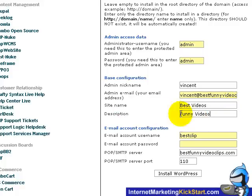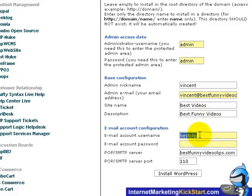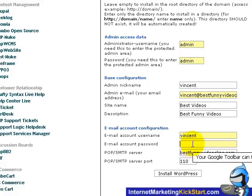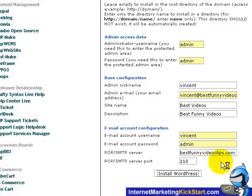Alright, and the next section will be the email account configurations. So for now, I'll just type in an email account username. Vincent here and a password. Okay, for the next two settings, you just leave it as default and just click on install WordPress.